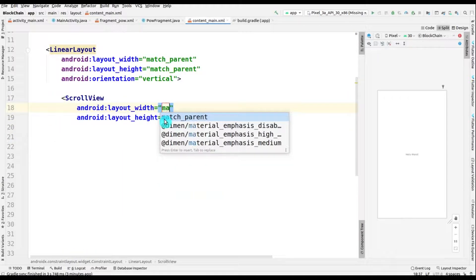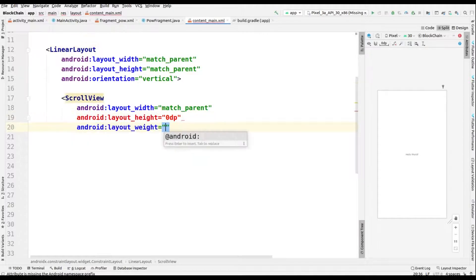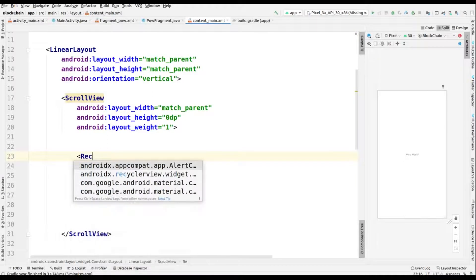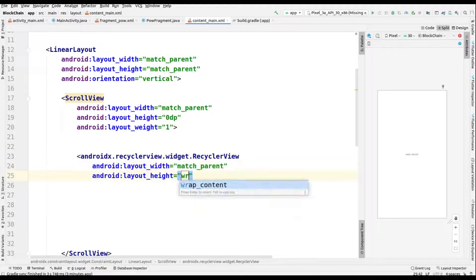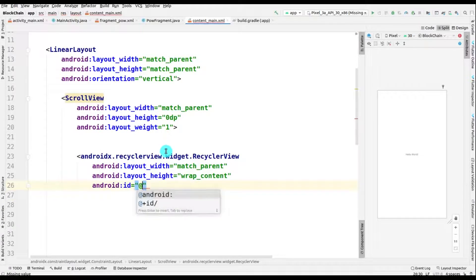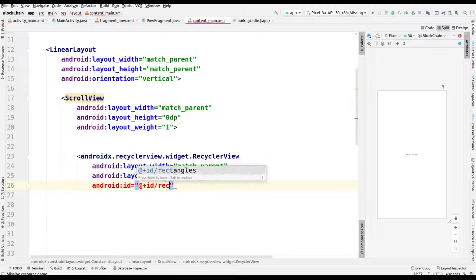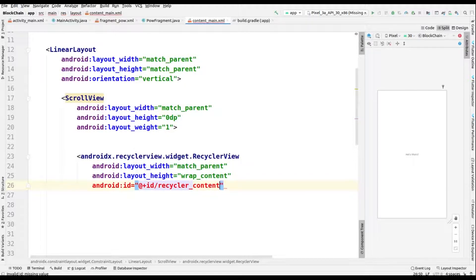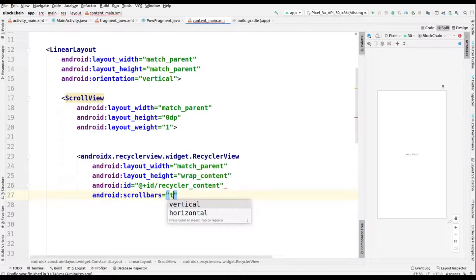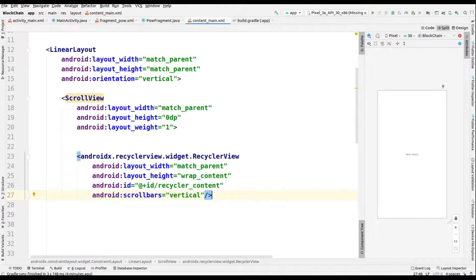Within this ConstraintLayout, we add a LinearLayout with width and height as match_parent, orientation vertical. After that, we add a ScrollView inside this LinearLayout with width match_parent, height 0dp, and layout weight 1. Within this ScrollView, we add a RecyclerView with width match_parent and height wrap_content. We give this RecyclerView an ID of 'recycler_and_into_scroll_content' and set the scroll bar orientation to vertical.